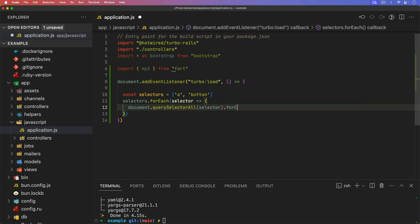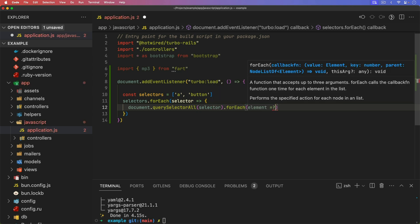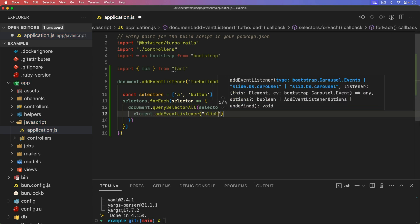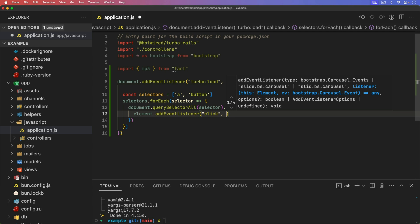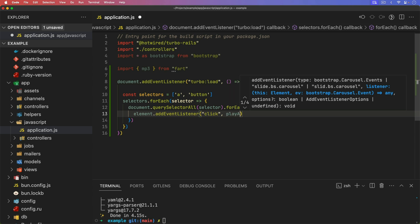And then we'll loop through each one of these, it'll be our element. And then for that element, we can add an event listener whenever they click on it. And we want to play some kind of audio.